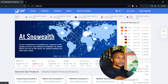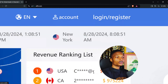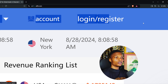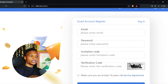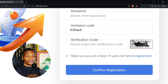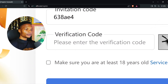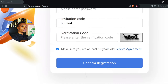Let me take you through the registration process. If you visit the video description you are going to see the link to register. On this particular page you just need to click the register option. You can see two options — the login option and the register option. Click on register to create an account. Insert your email address, a password, and in the section that says invitation code make sure you put in this particular code. Then input the verification code and confirm you are at least 18 years old, then click confirm registration.